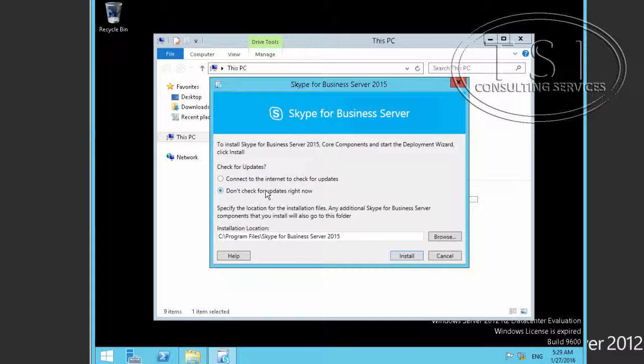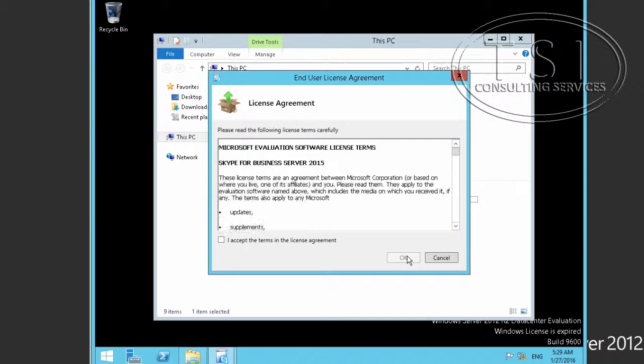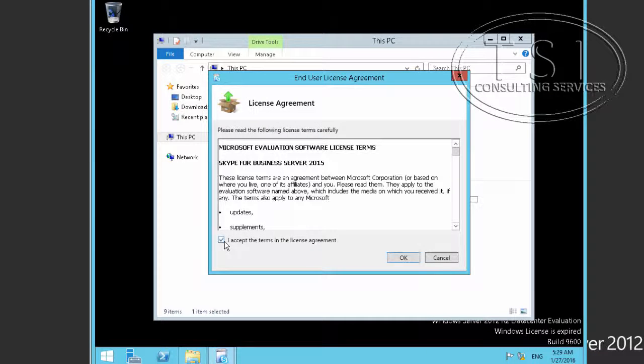Now, I'm not going to check for updates. Of course, in real life, I would do so, but not for this. Because for this one right here, I'm using the Release to Manufacture version.